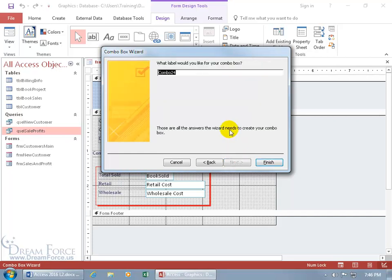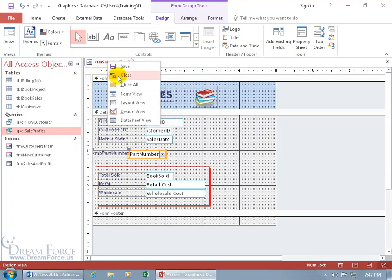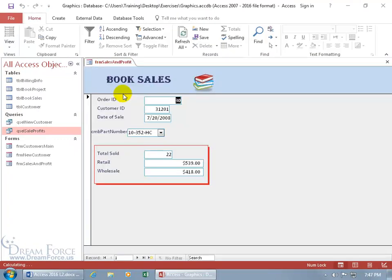And then what label do you want to give for your combo box? Let's just do CMB for combo and then part number. Hit enter on the keyboard and we're finished. You want to go ahead and take a look, right click on the tab, go to the form view.